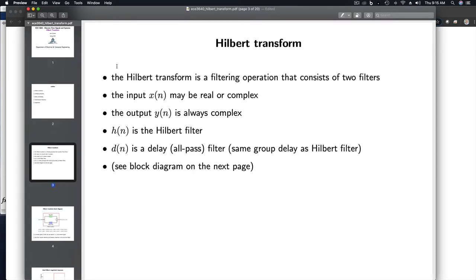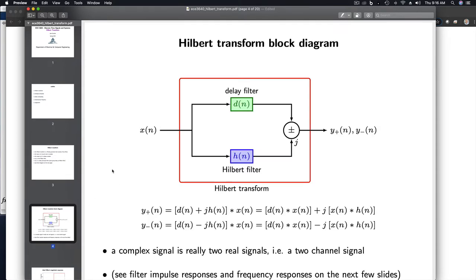The Hilbert Transform is a filtering operation, so all you need is to know what the impulse response is, and then you can implement this filter using code that you've already written. The input signal X could be either real or complex or pure imaginary. But the output is always a complex signal. There are actually two filtering operations involved. One is a filter called the Hilbert Filter — we'll denote its impulse response by H of N. The other is a pure delay filter, D of N. Let's take a look at how these are arranged to create this Hilbert Transform.